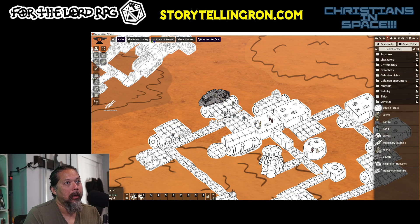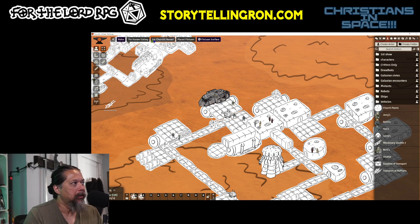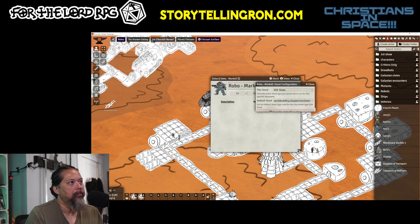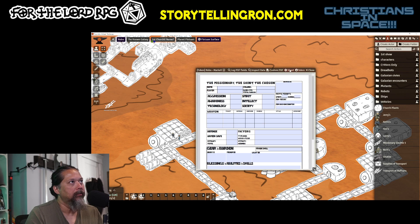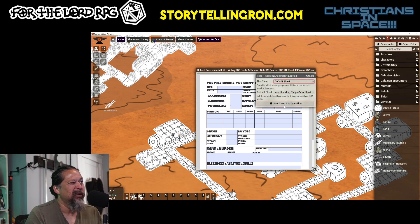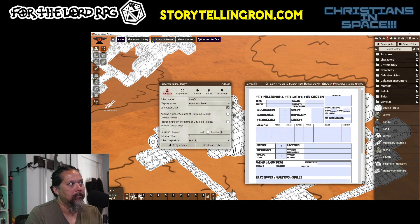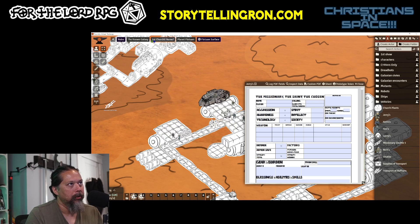When you make a token — these are all the players — you can go to Sheet and it'll be right there: PDF. That'll load up that character sheet. I'll take it off this one since he's just an NPC. What's important to remember is to check 'Link Actor Data' so that anything you type in will be saved when you put the token out on the game table.